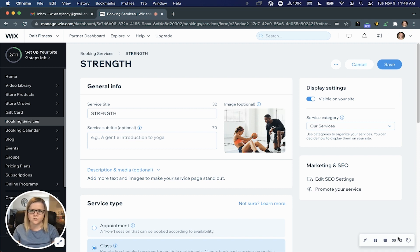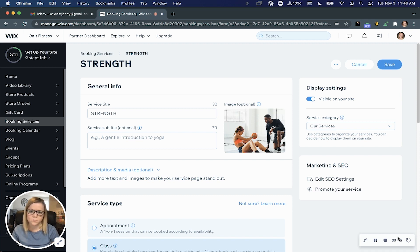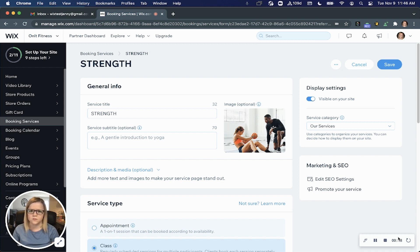You can easily connect your Zoom account to your Wix site or even integrate a custom URL link if you prefer a different video conferencing tool.